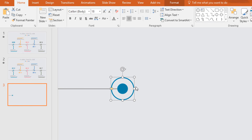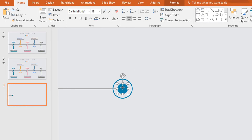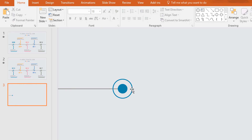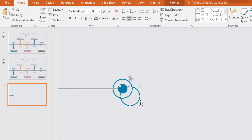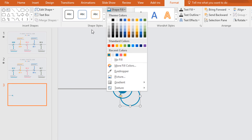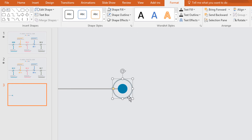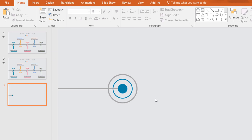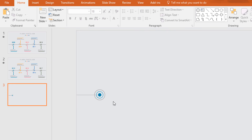Holding Ctrl+Shift make it a smaller one and do the same for the oval shape. Now select the hollow circle, make a duplicate of it, change its color from Shape Fill to a darker white, then place it and holding Ctrl+Shift make it a bigger one.